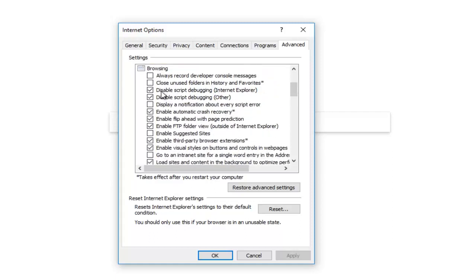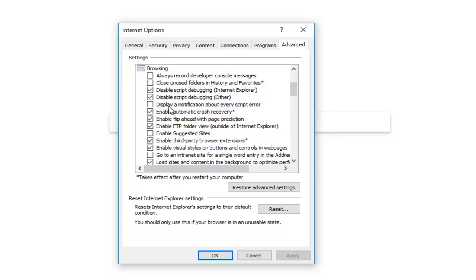So the three that we care about are Disable Script Debugging Internet Explorer, Disable Script Debugging Other, and Display a Notification About Every Script Error. The first two that I mentioned should both be enabled for Internet Explorer and for Other. And the third one that says Display a Notification About Every Script Error should remain unchecked.